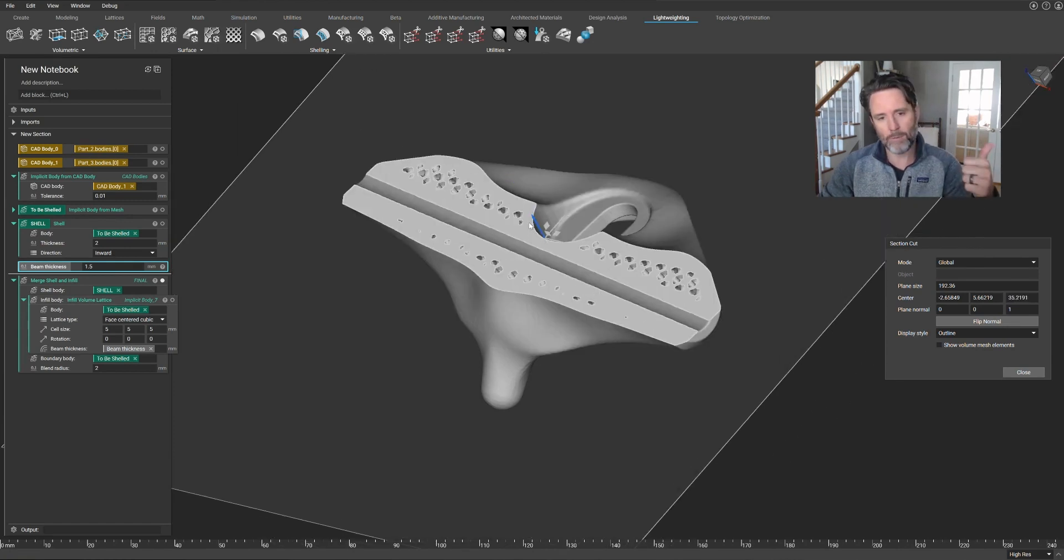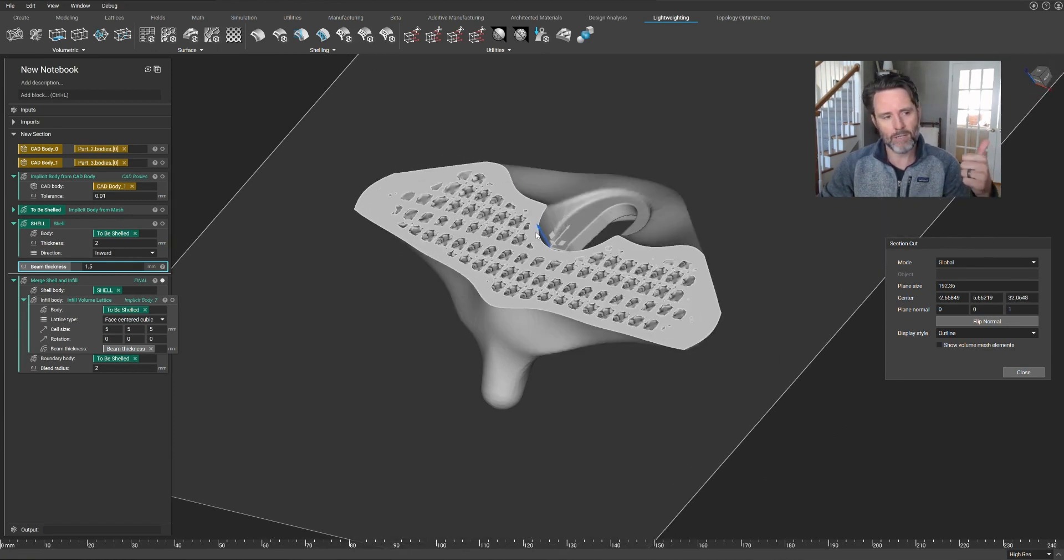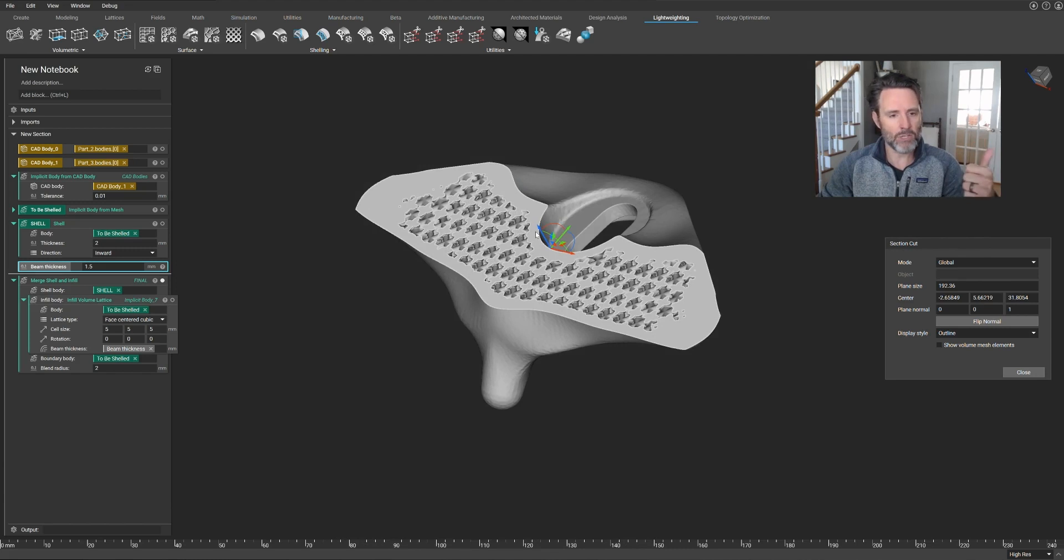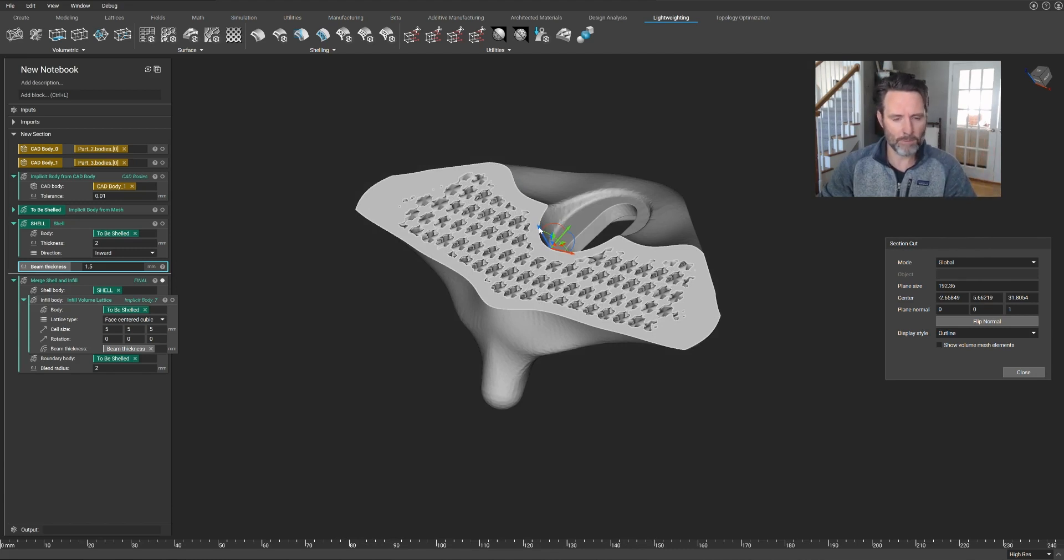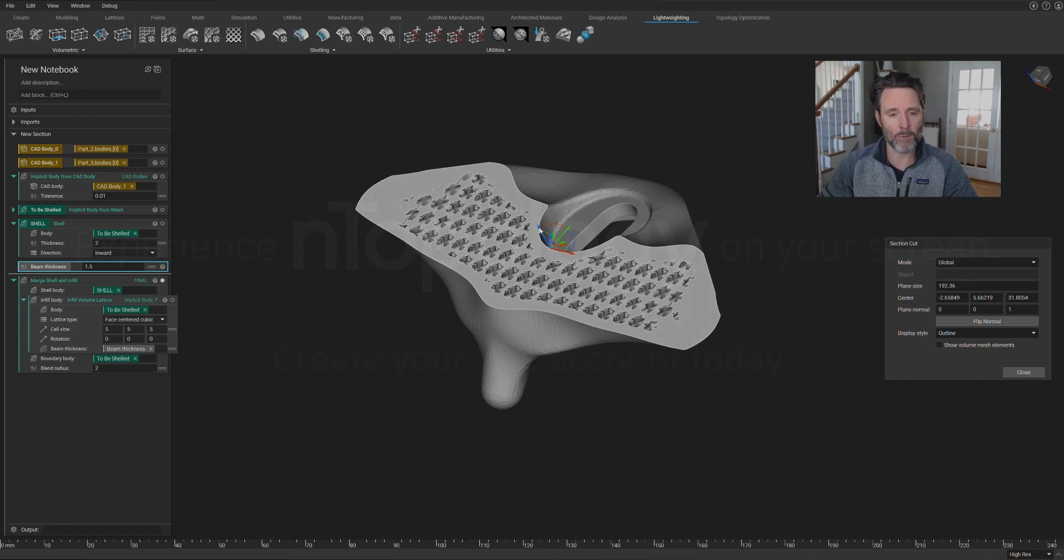And again, the lattice type, the beam thickness, anything you want is customizable. So again, unbreakable geometry, iterations on the fly, and creating repeatable workflows. That's what Entopology is all about. Hey, thanks for watching.